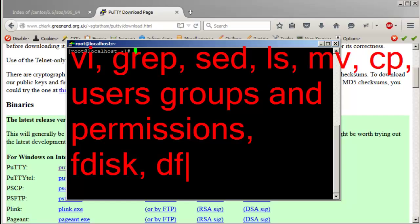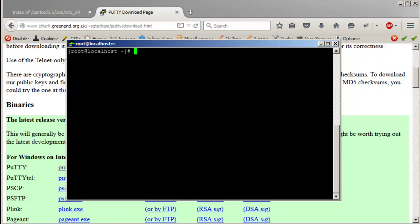Also learn fdisk and df. I'll come up with more videos, one topic at a time. Until then, you can explore these things on your own. I hope the video was helpful — this is just an educational video, you do things at your own risk. Thanks and see you in the next video.